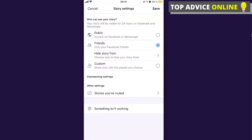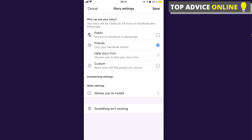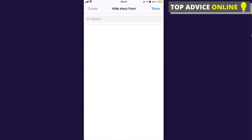Now click on the bottom left corner where it says Privacy. Here you can see who can see your story — you can make it public, share it only with your friends, or hide the story from specific people while still sharing with friends generally.